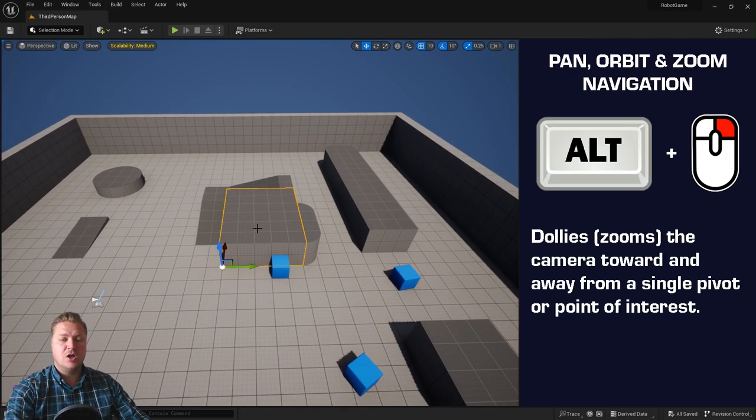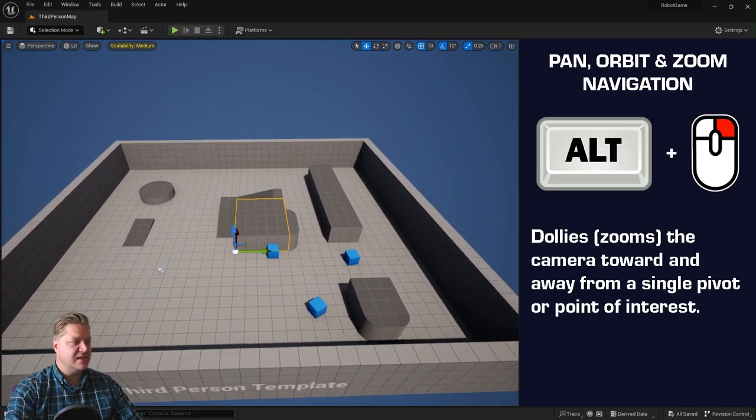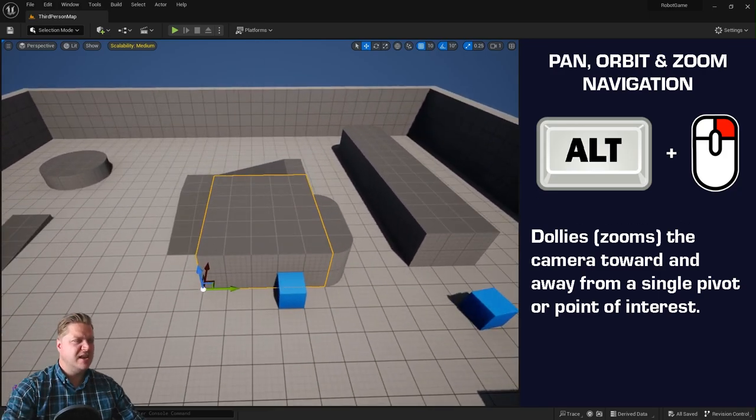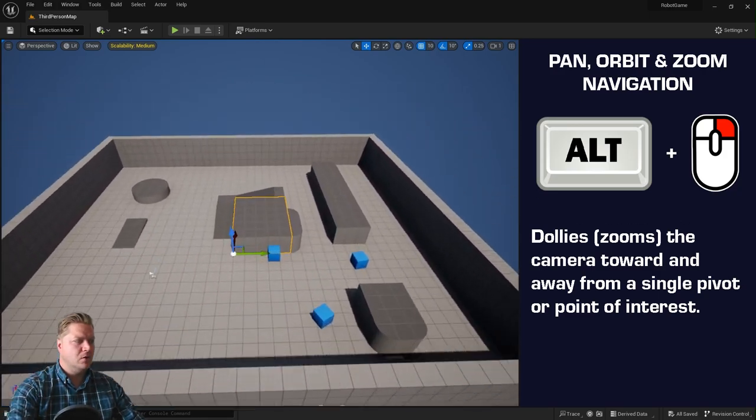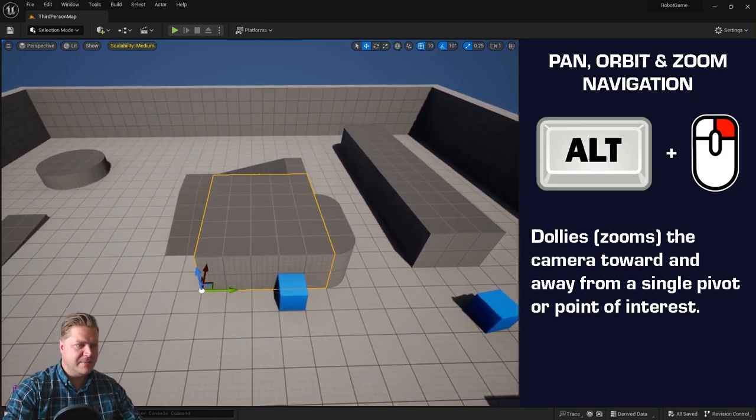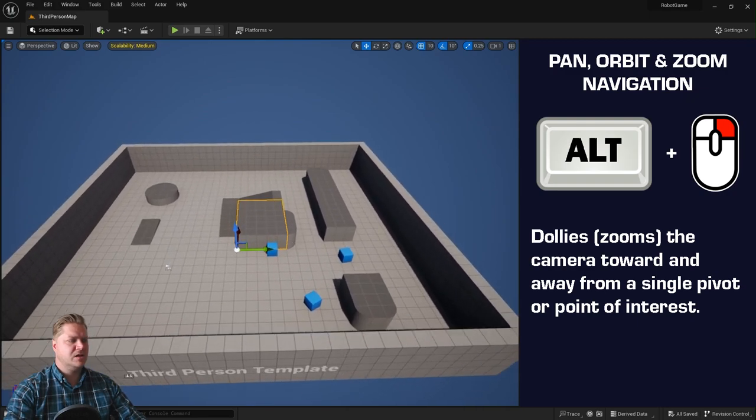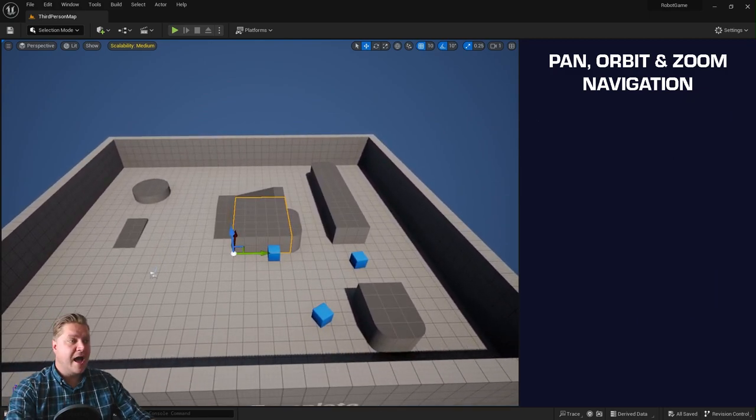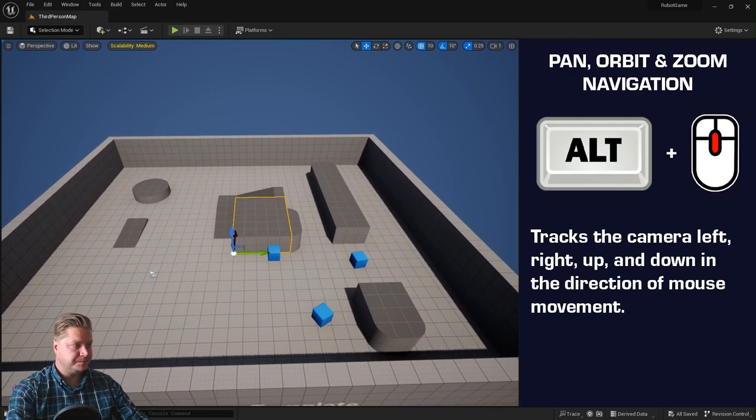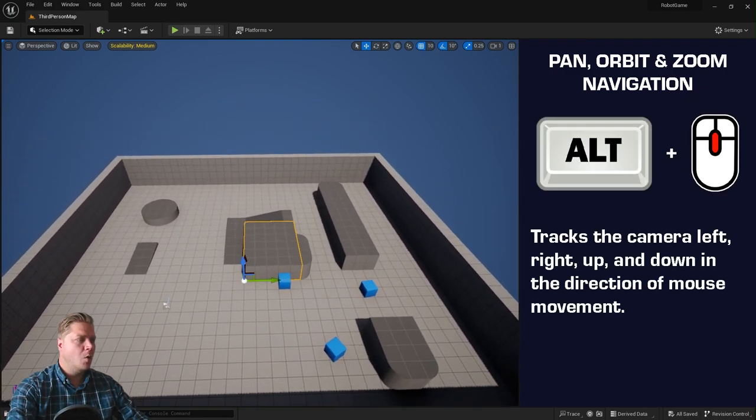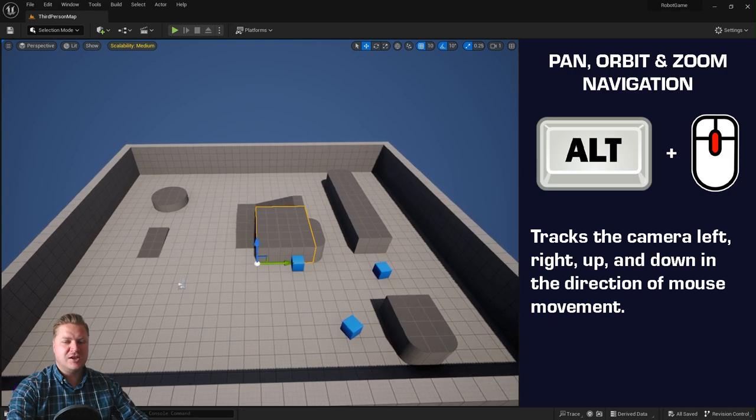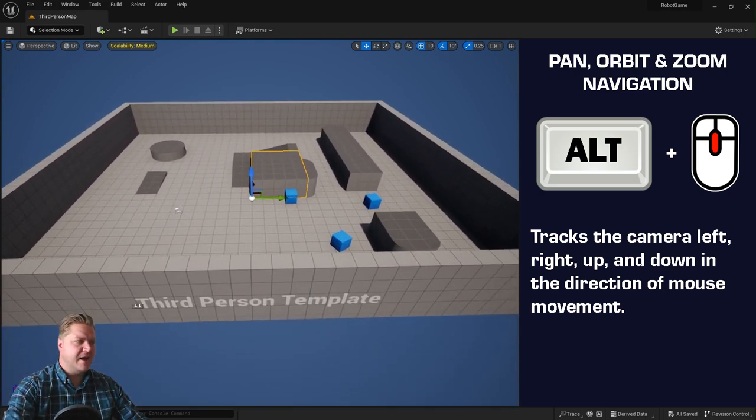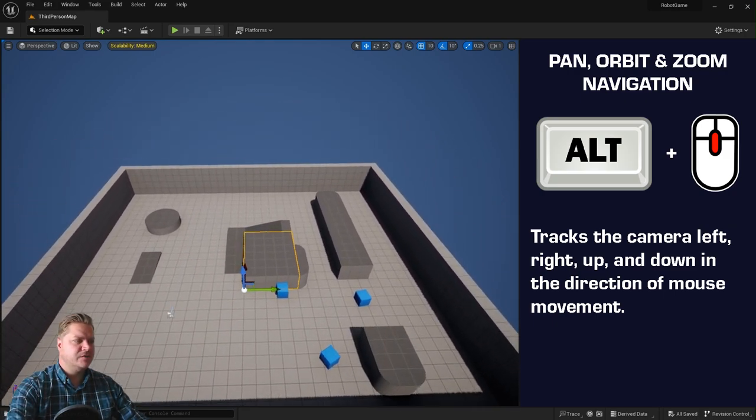You can also do Alt and right mouse button, and what this does is dollies the camera, essentially moves it in and out, although apparently it will only let me get that close and then it goes crazy. And then you've got Alt and middle mouse button, and what that does is track, so it'll track side to side and up and down, which is kind of useful too.